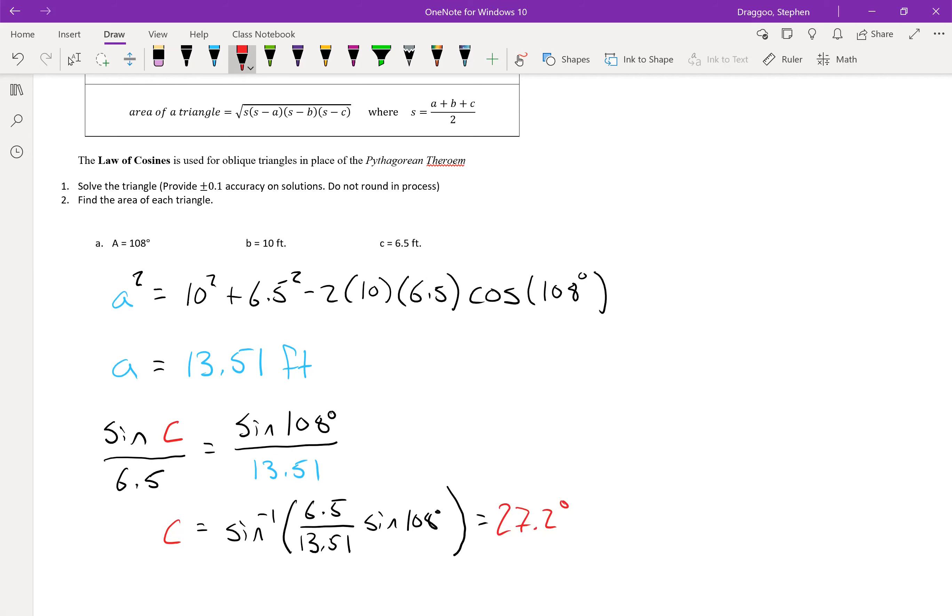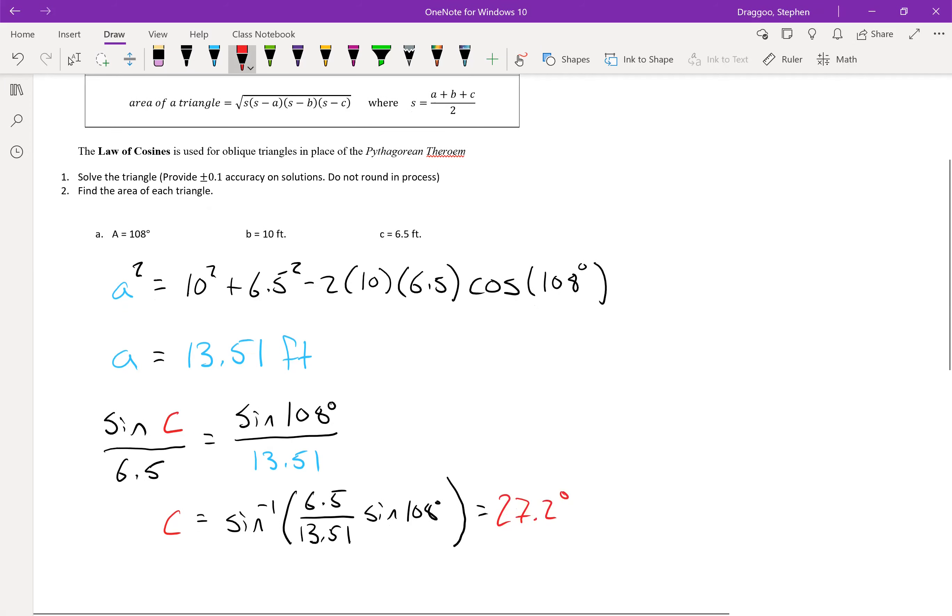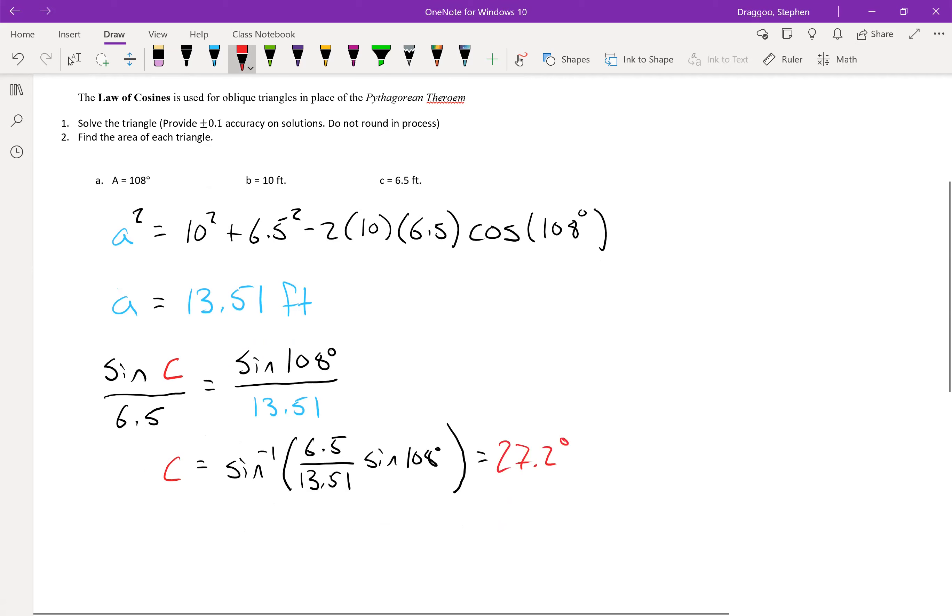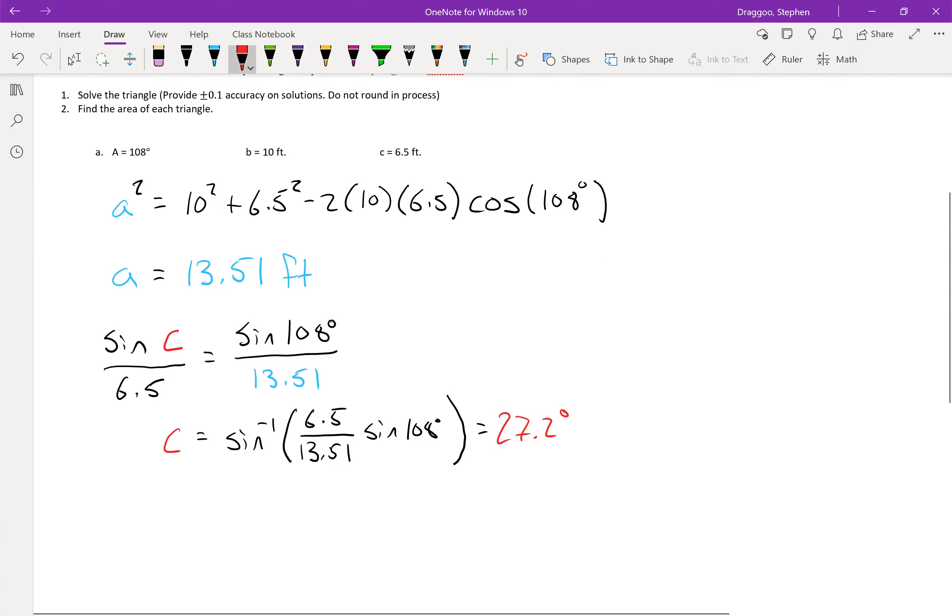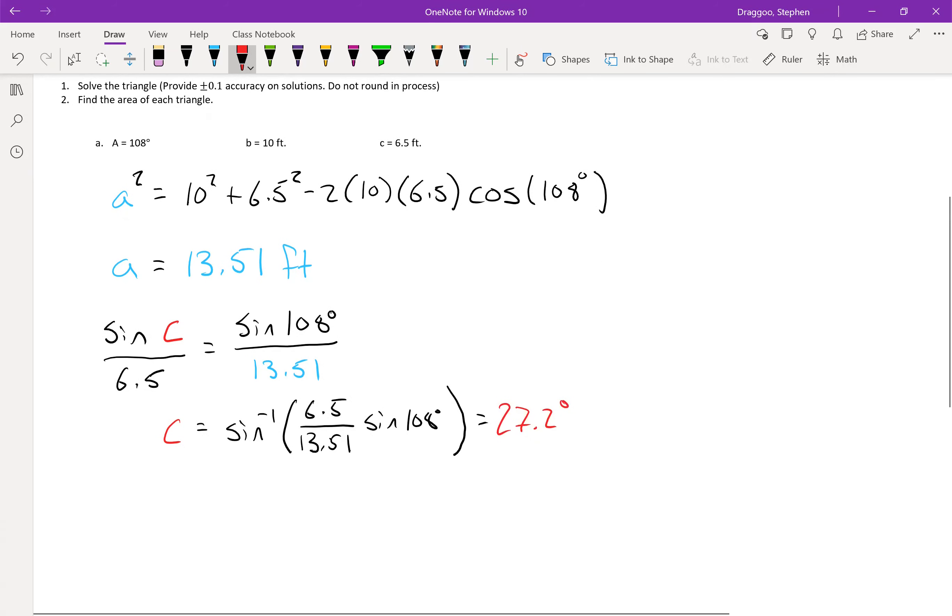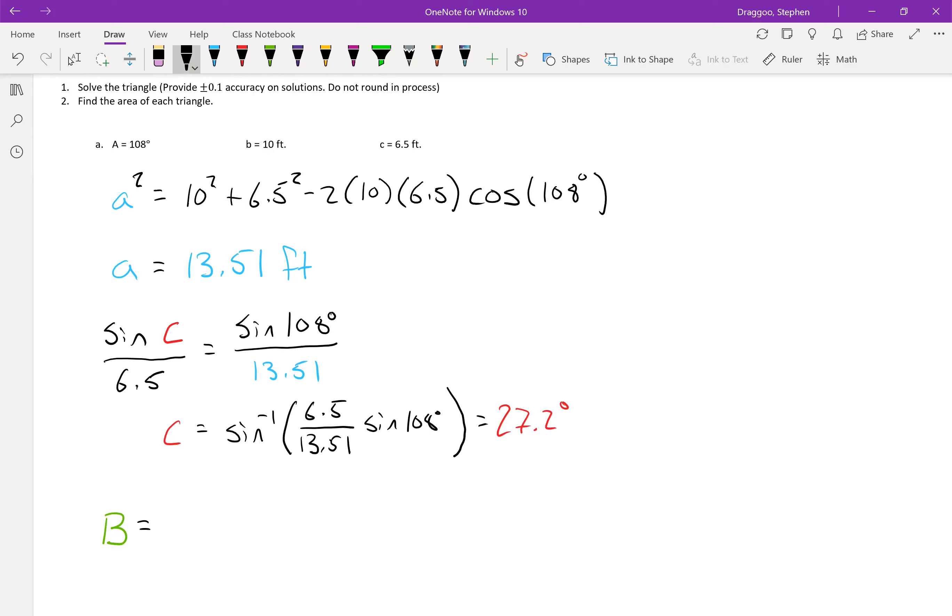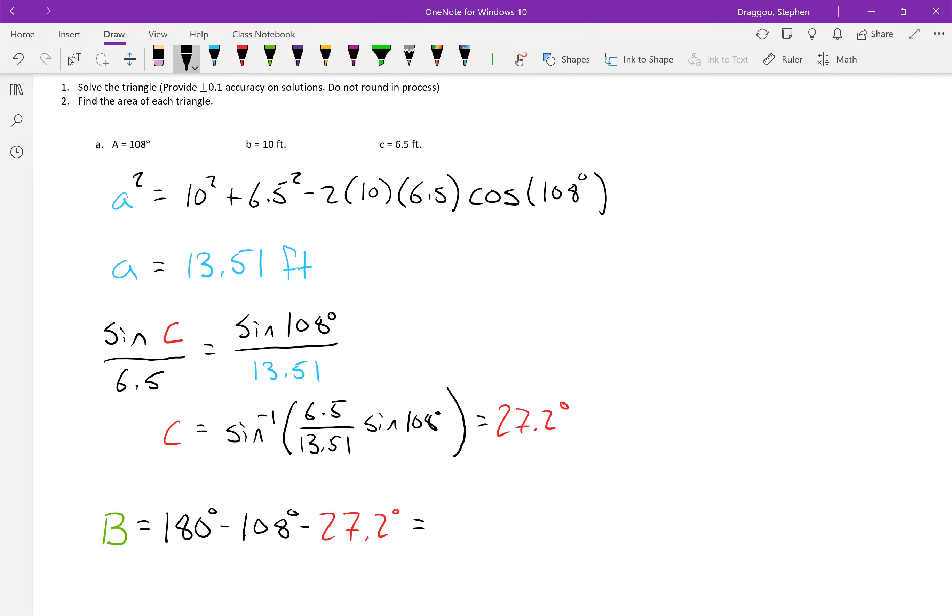And now that I have two of my angles, I can just use the fact that all angles in a triangle must add up to 180 degrees to solve for the missing one. So the angle that we're missing is angle b. It must be equal to 180 minus 108 minus 27.2. Plugging that into a calculator, I got 44.8 degrees.